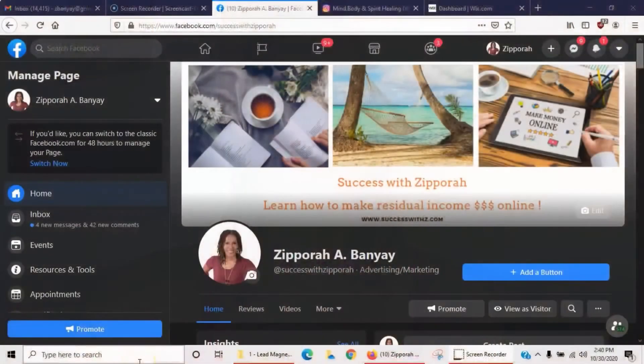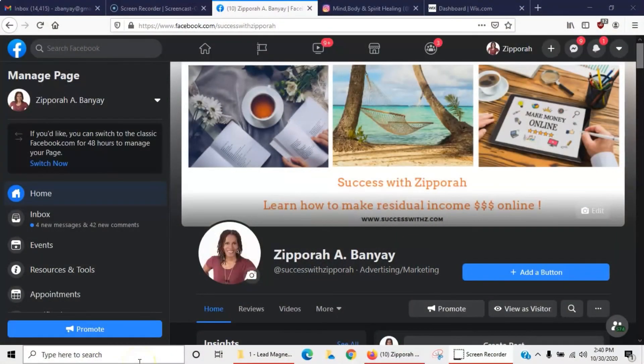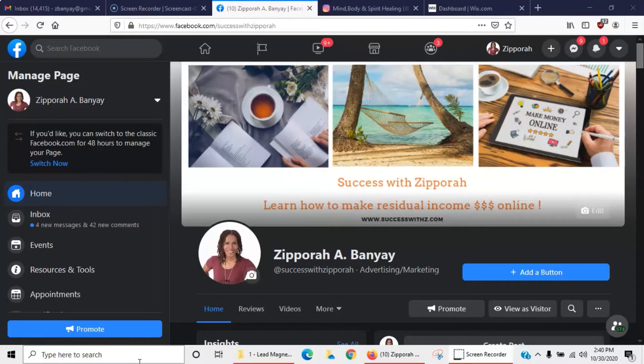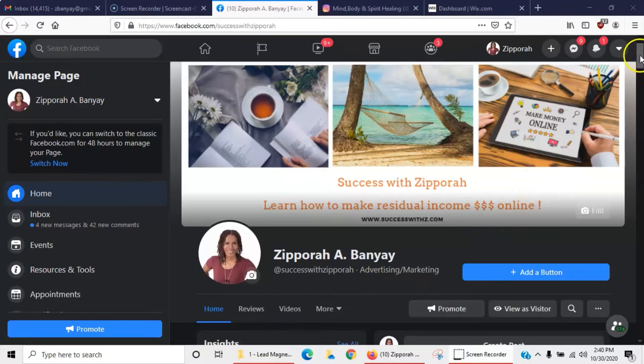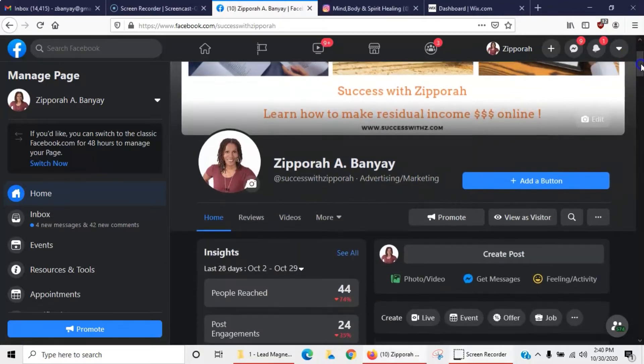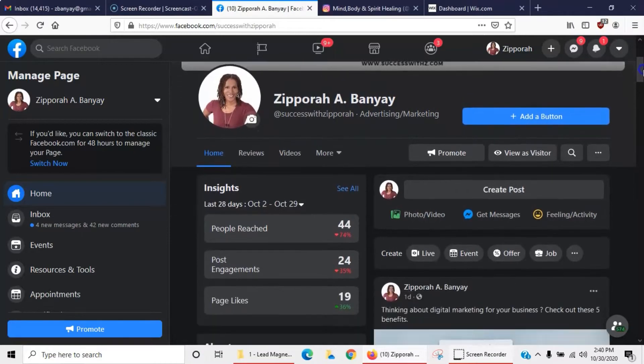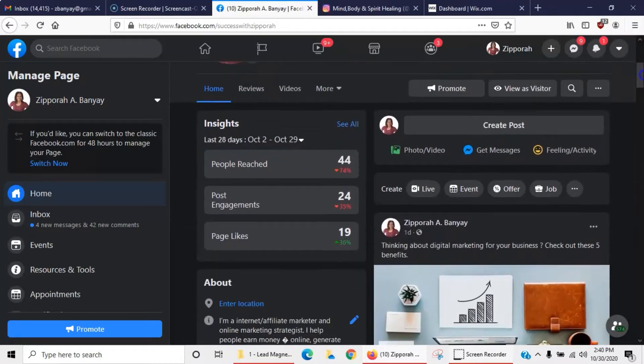All right guys, so I have my screen shared again, back on my Facebook business page. I just wanted to show you guys ways that you can check your numbers, your analytics, your insights, so you can start breaking down who your target audience is and what it is that they like to see—what they're responding to and what they're not responding to.